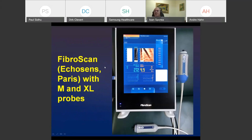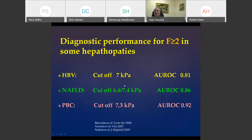The well-known FibroScan has two probes: M-probe for normal patients and XL-probe for obese patients. In the same screen we have the fibrosis value expressed in kilopascals and the CAP evaluation of steatosis in decibels per meter. The cutoff value for significant fibrosis (F2 or more) is approximately 7 kilopascals for all diseases — HBV, NAFLD, primary biliary cholangitis — with AUROC between 0.81 and 0.92.